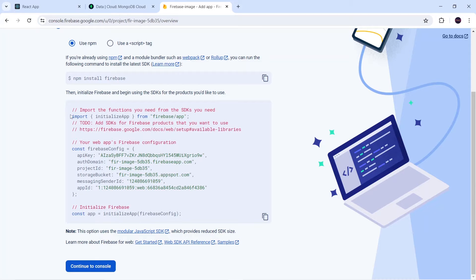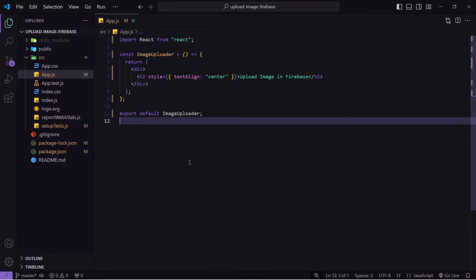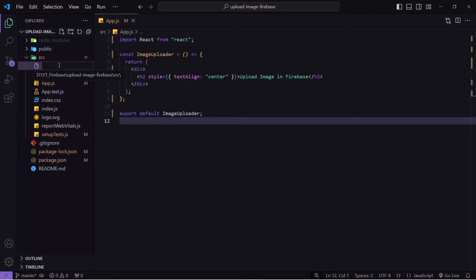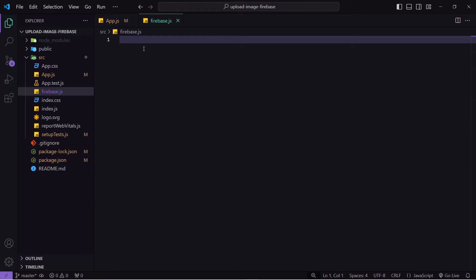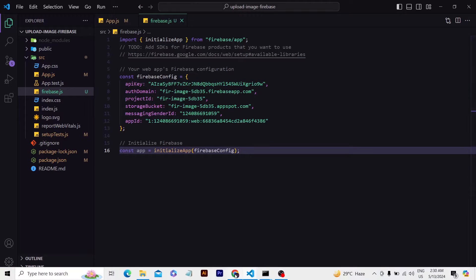After that you will have to copy this code — this is the configuration part. I will go to my Firebase project. Since we are going to integrate MongoDB also, there will be a backend as well. I will come inside the src folder and create one new file called firebase.js. At firebase.js I will paste my configuration and save it. Then I'll go back to the Firebase console.